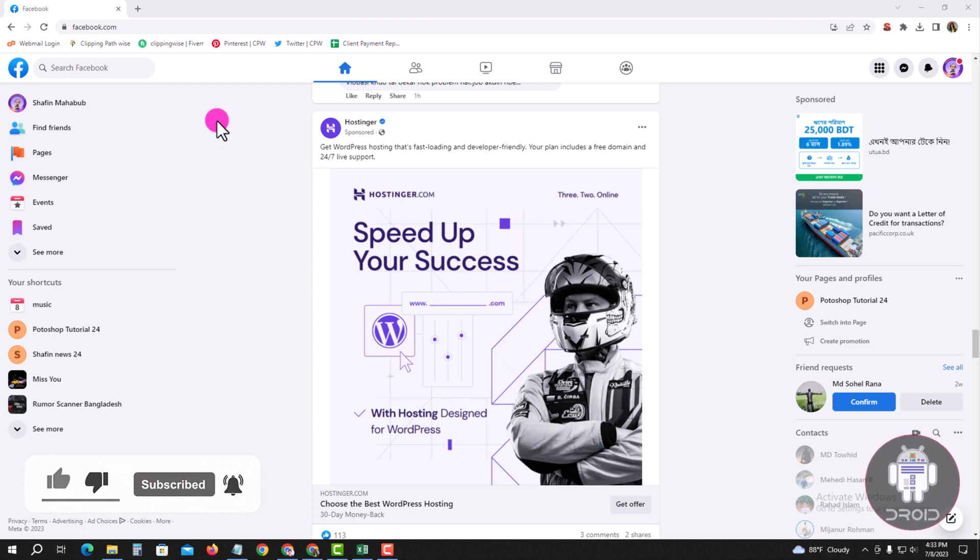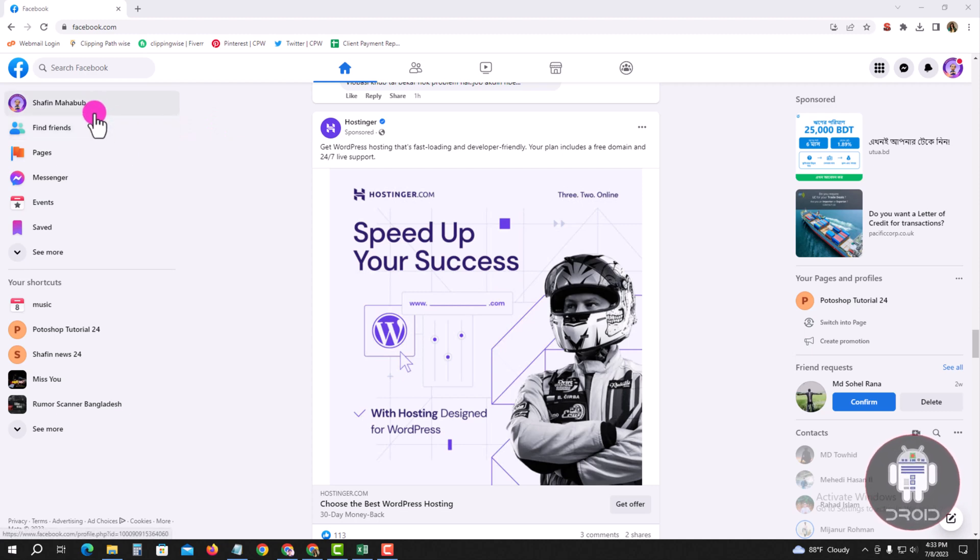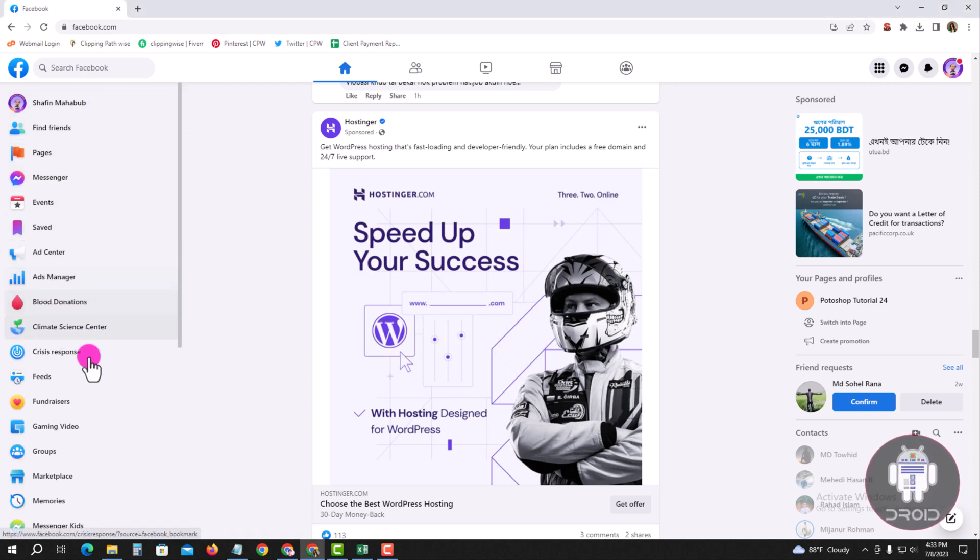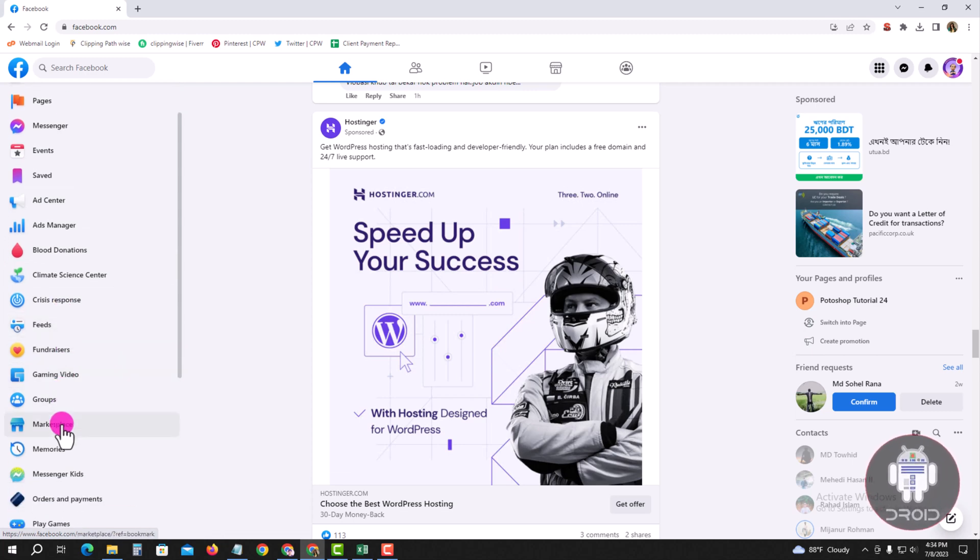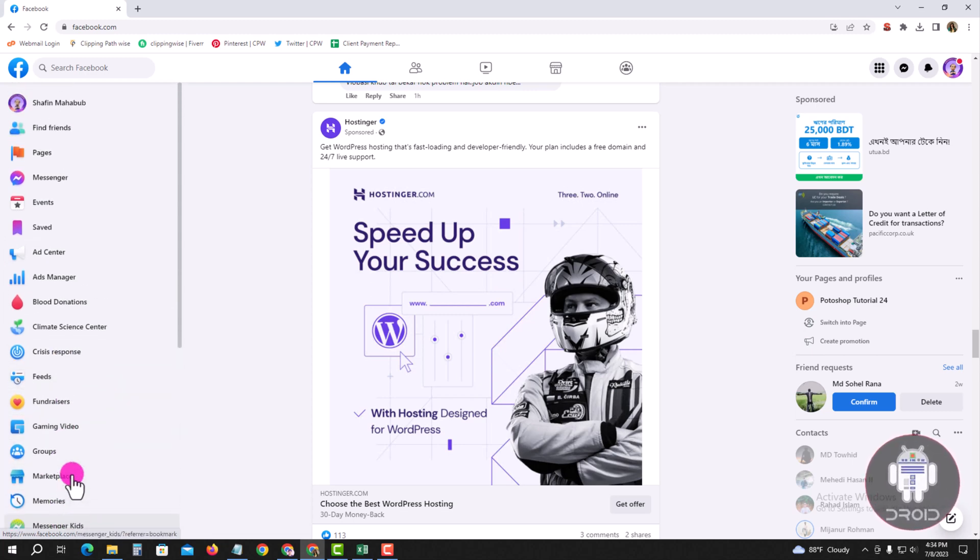Now I'm showing you each method step by step, so follow my whole process. First, look at the left corner, tap on 'See More,' then go to 'Events.'